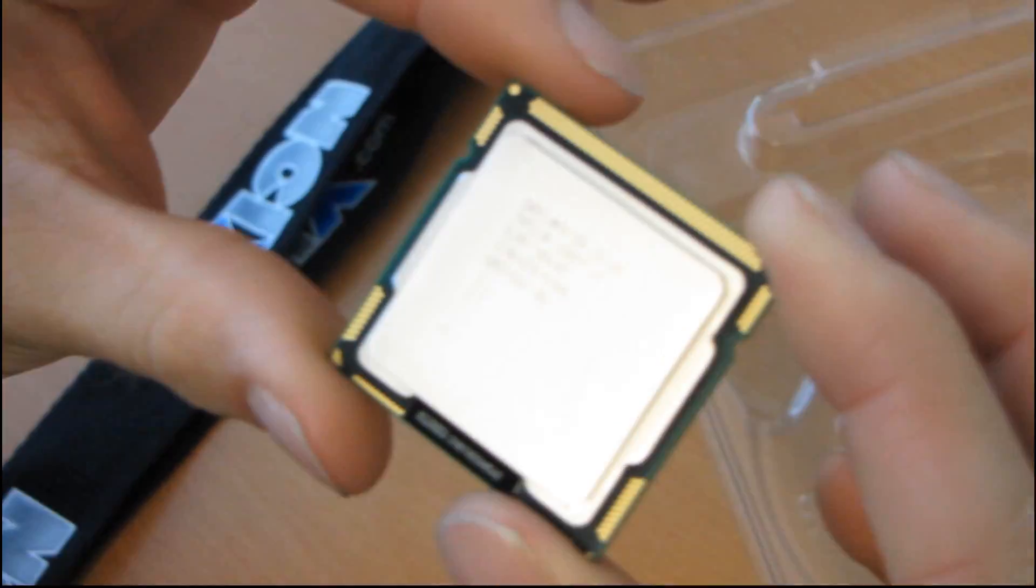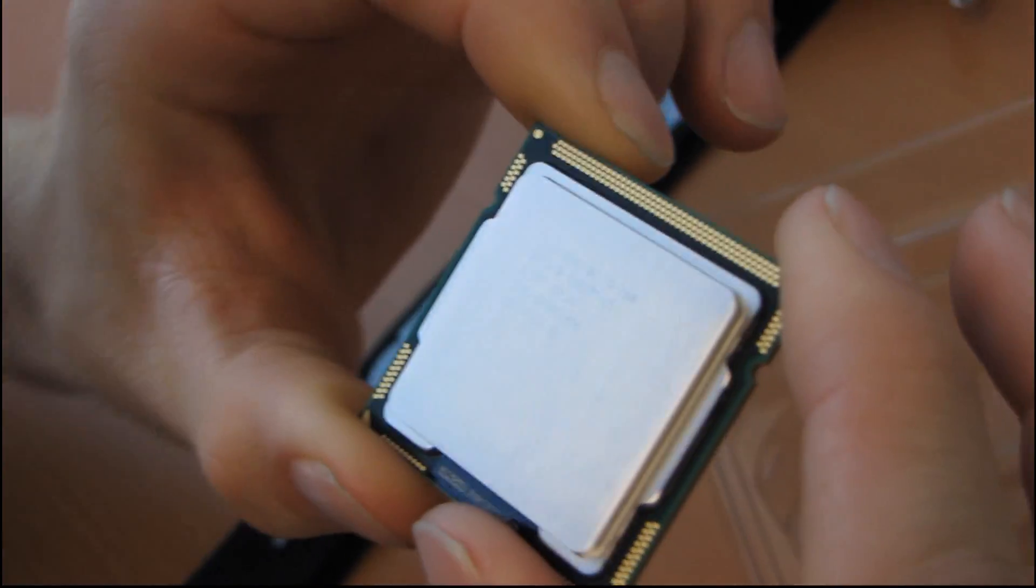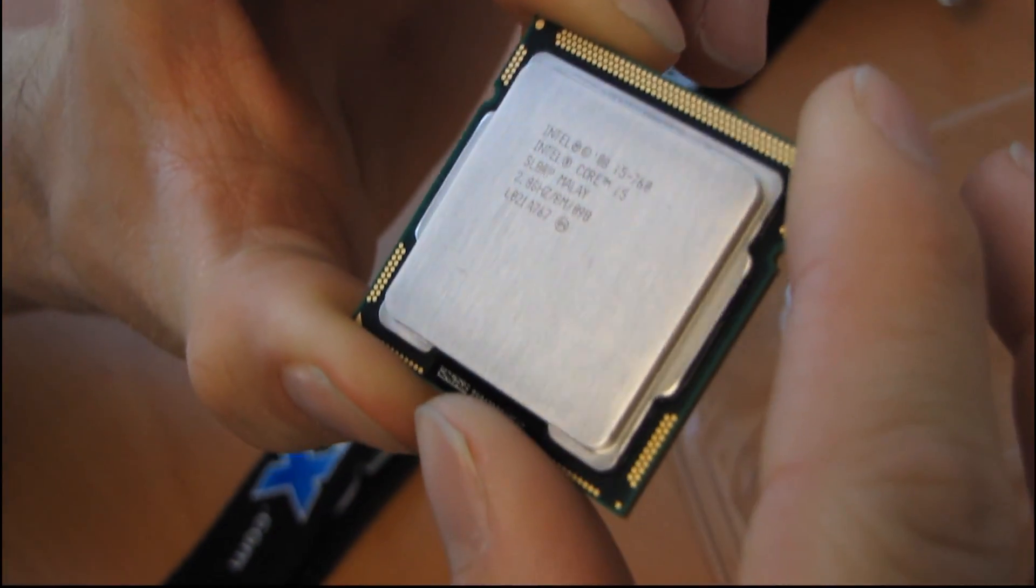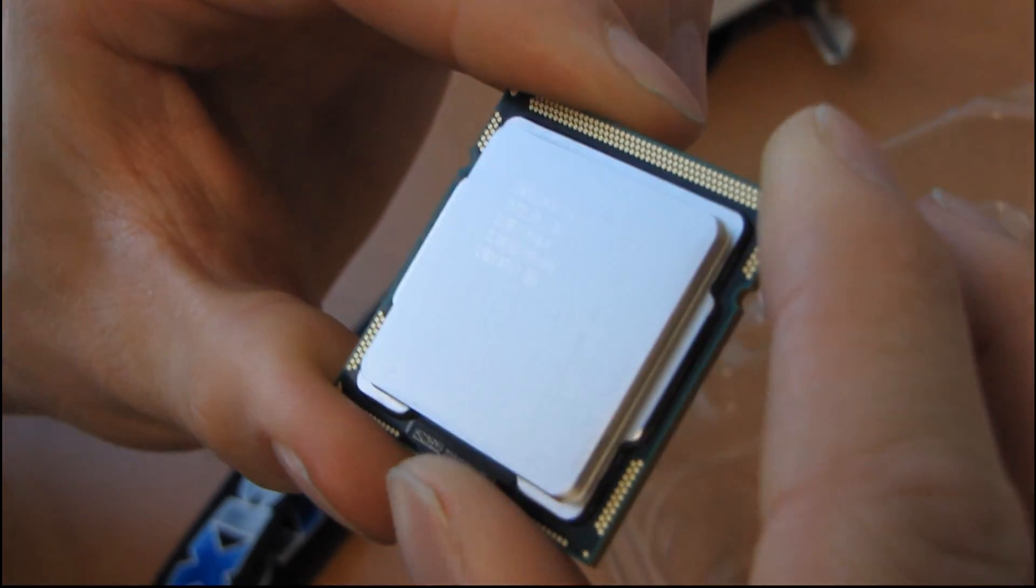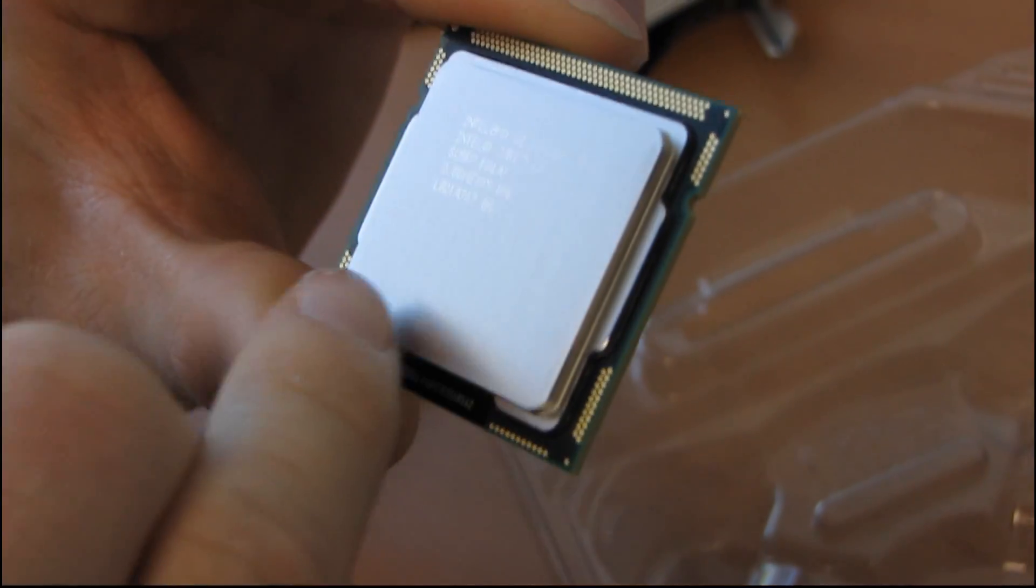You can see here the CPU has a bit of a brushed metal look to it. This is something we actually had a complaint about a little while ago.